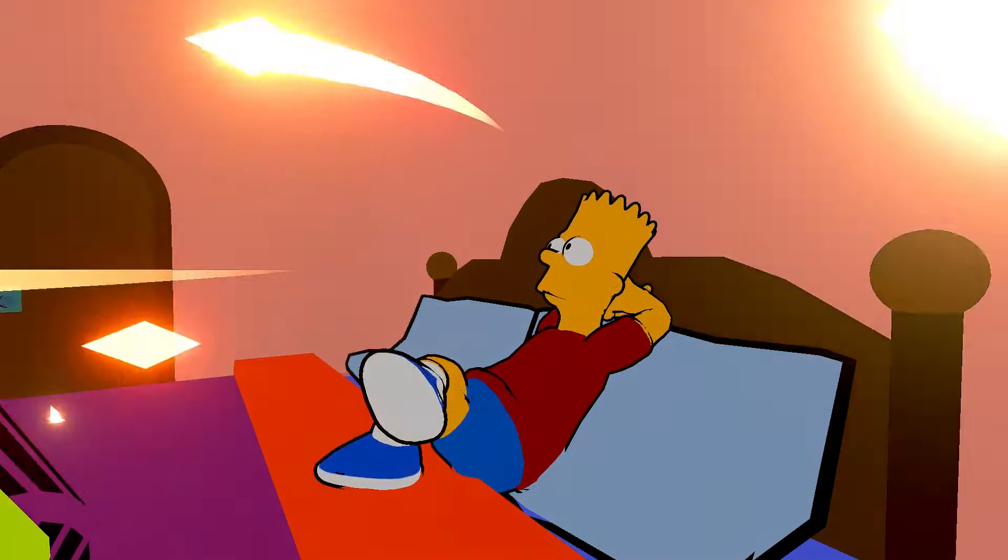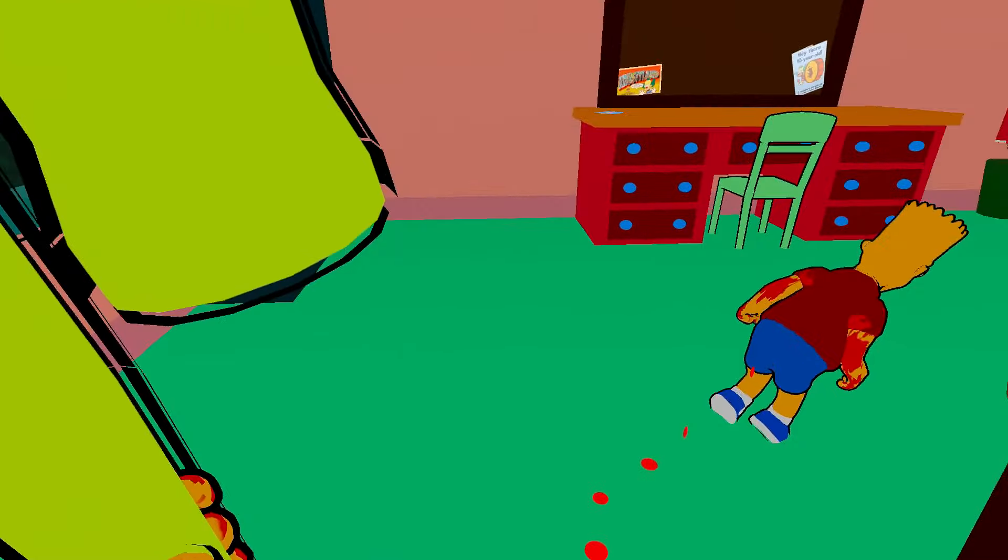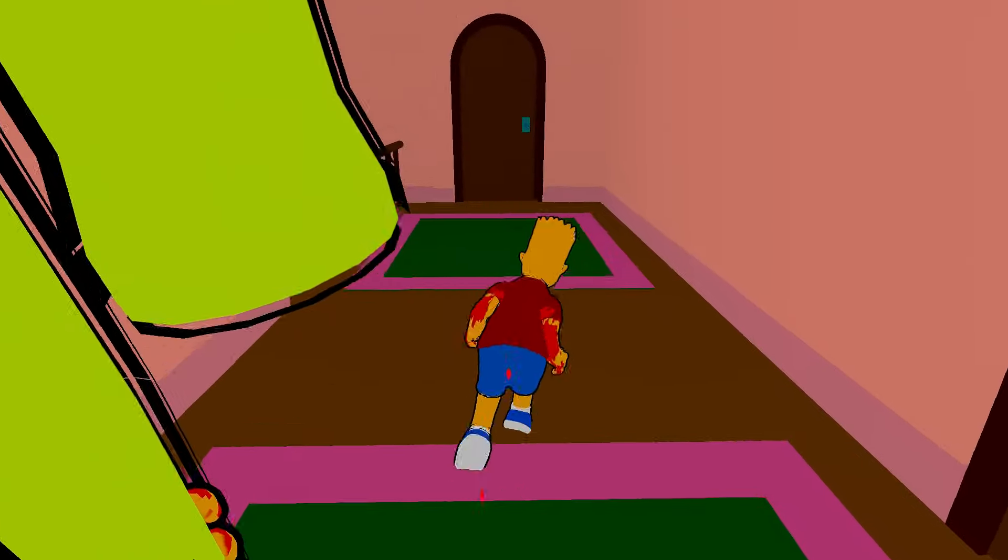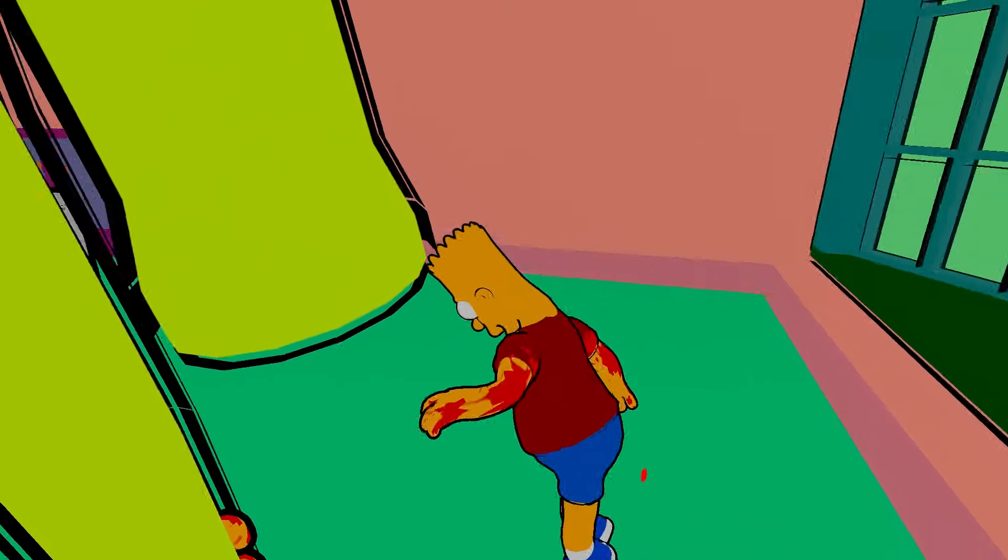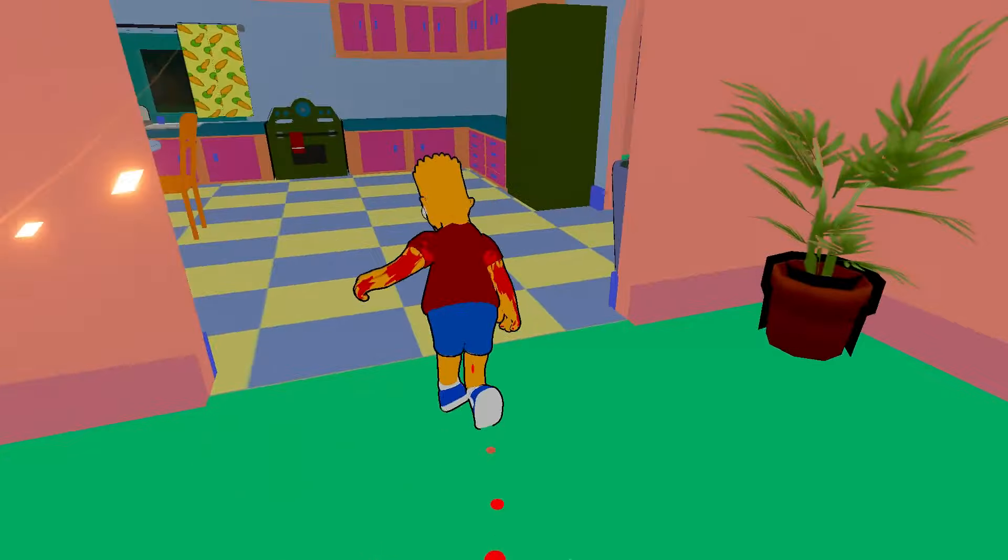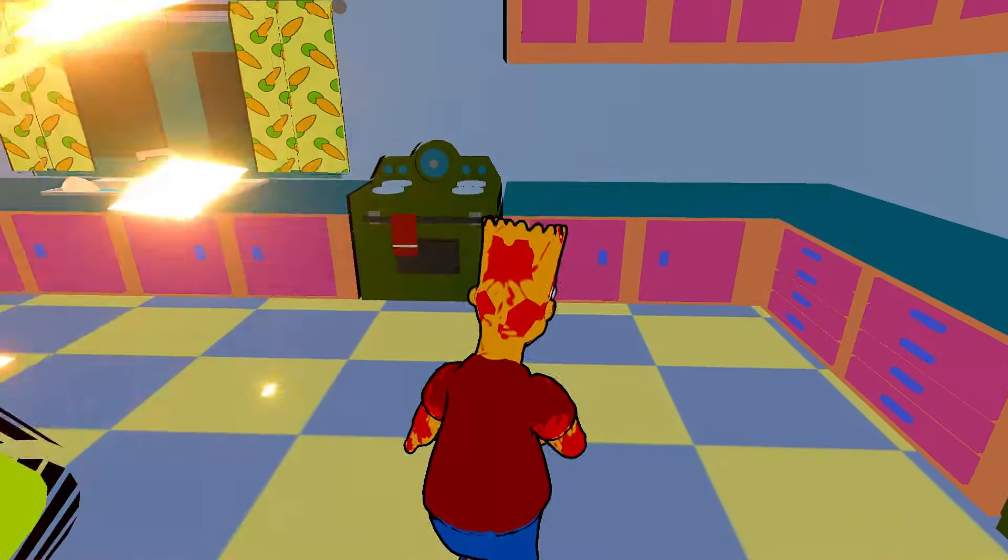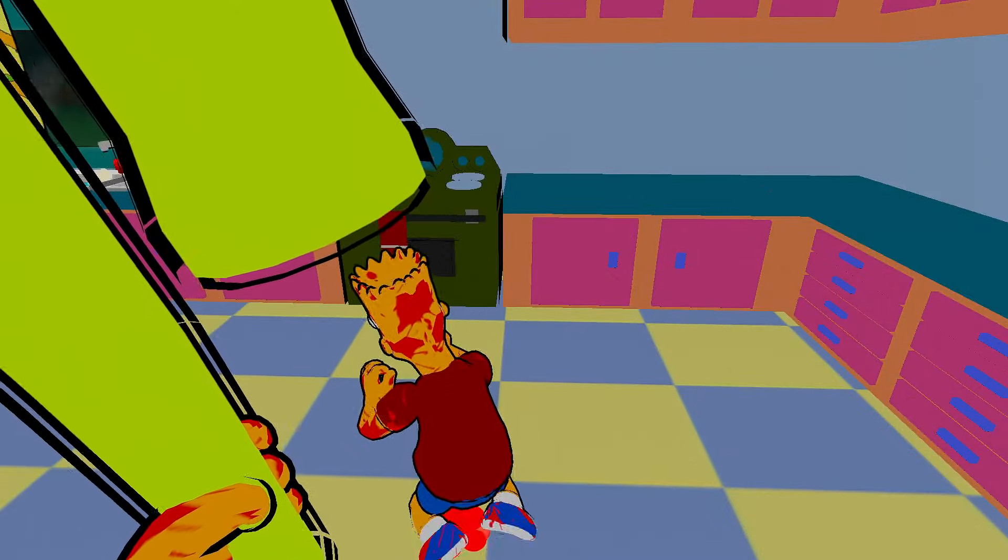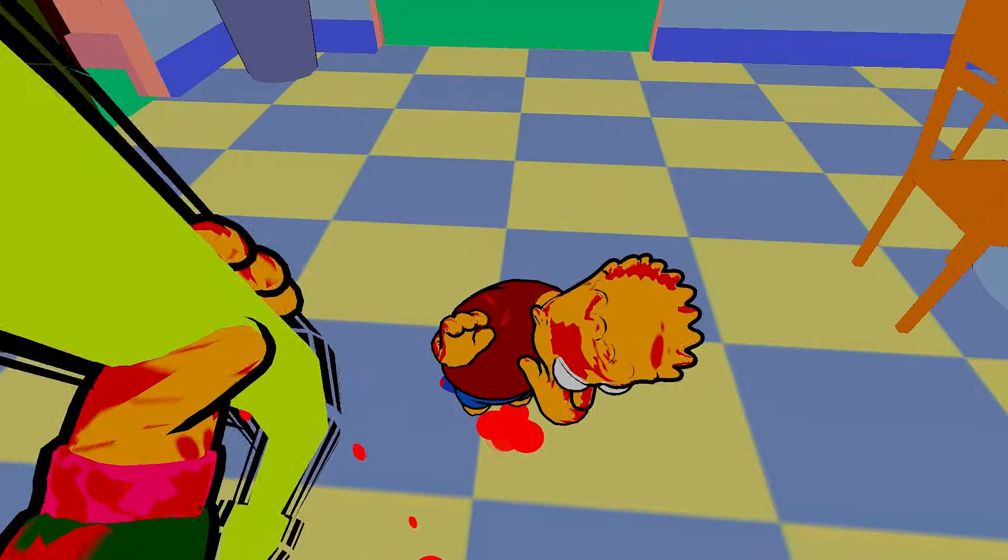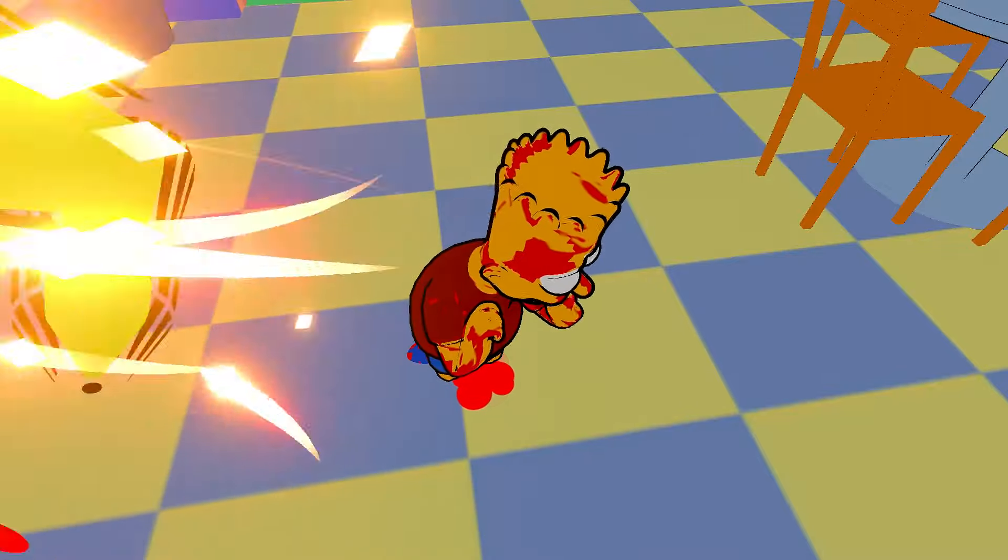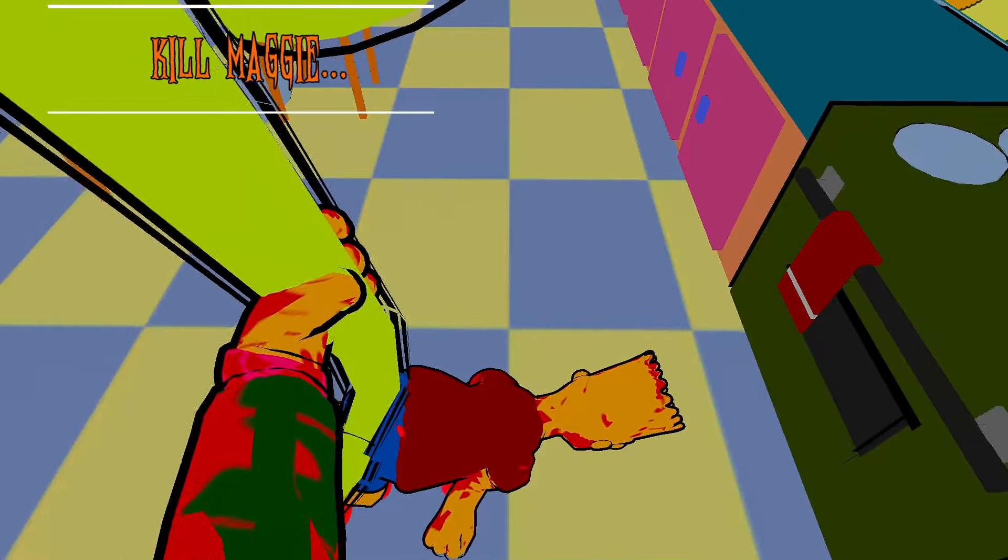Brace yourself Bart Simpson. Mom and dad can't help you because mom and dad are dead. See, there's your sister's corpse. My head I will finally do what Sideshow Bob never could kill Bart Simpson. He's dead.